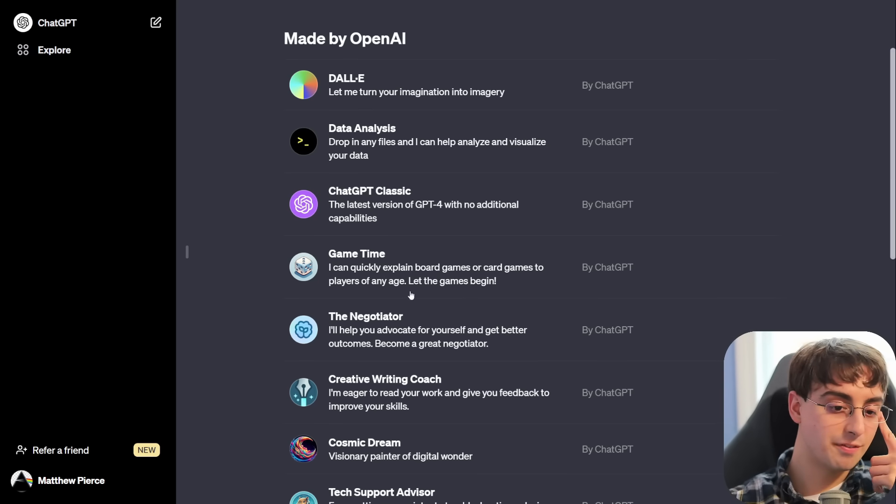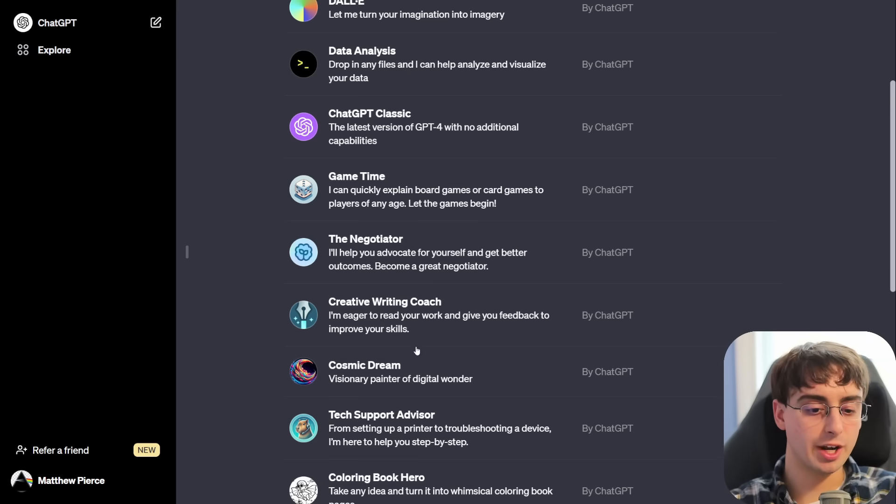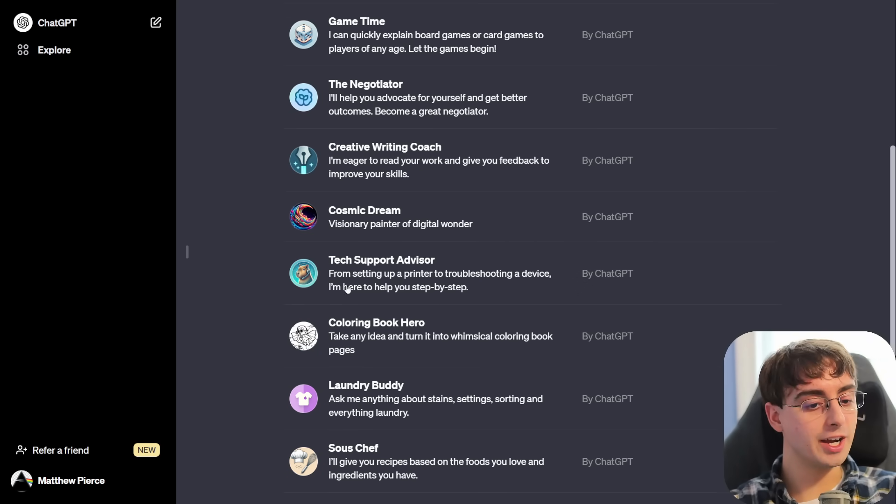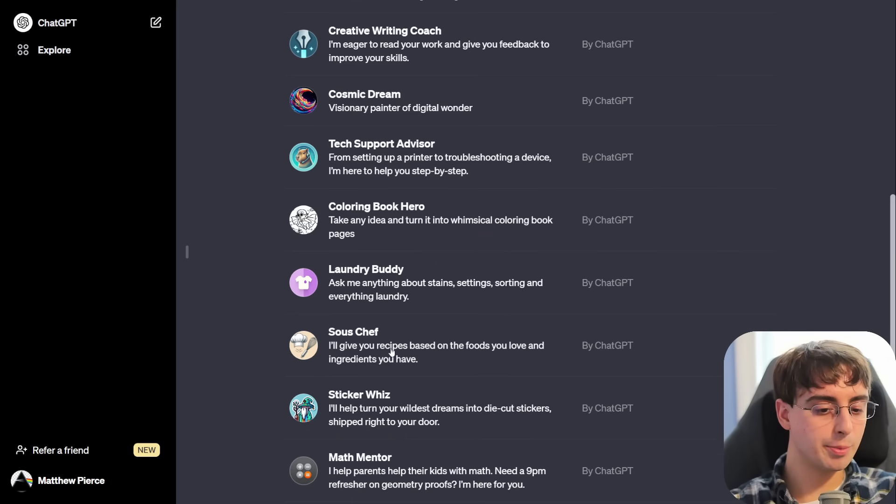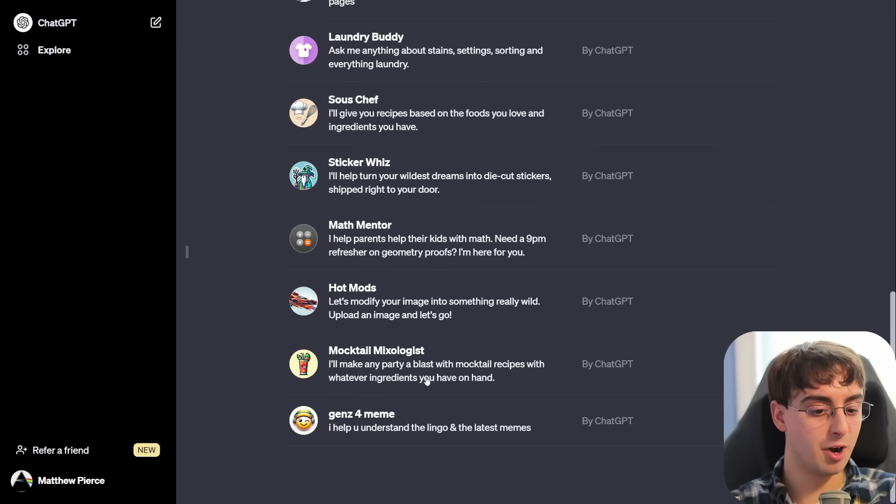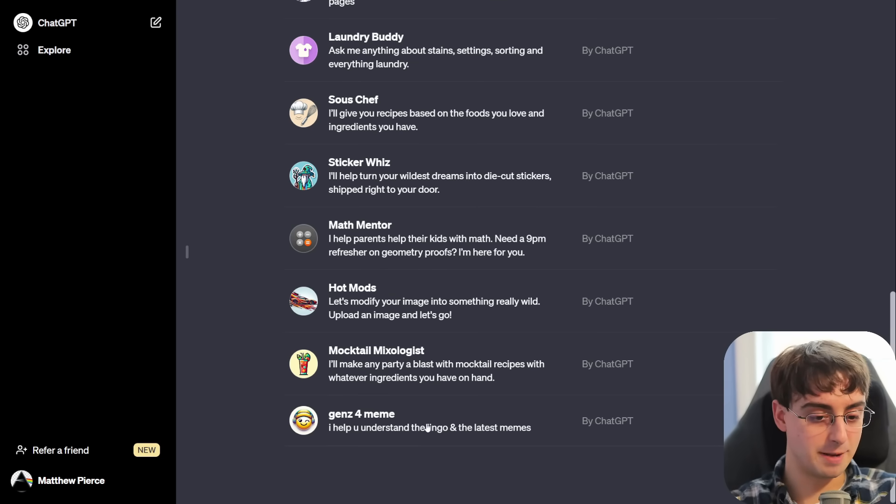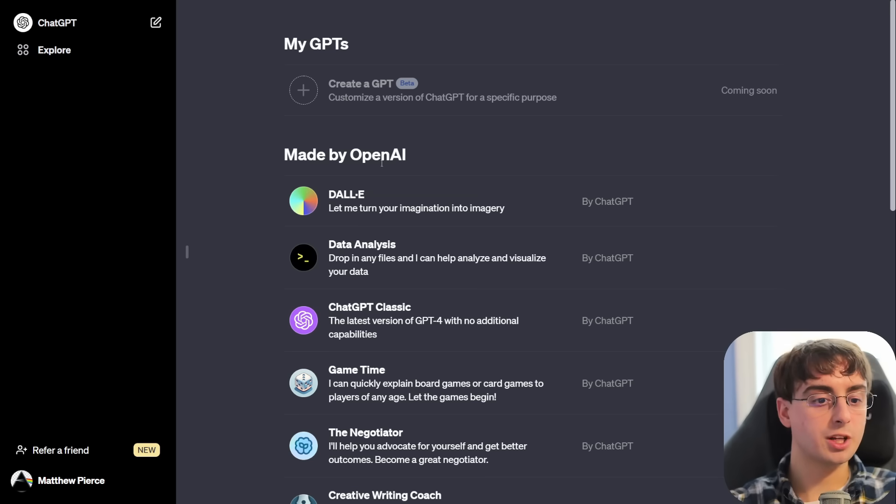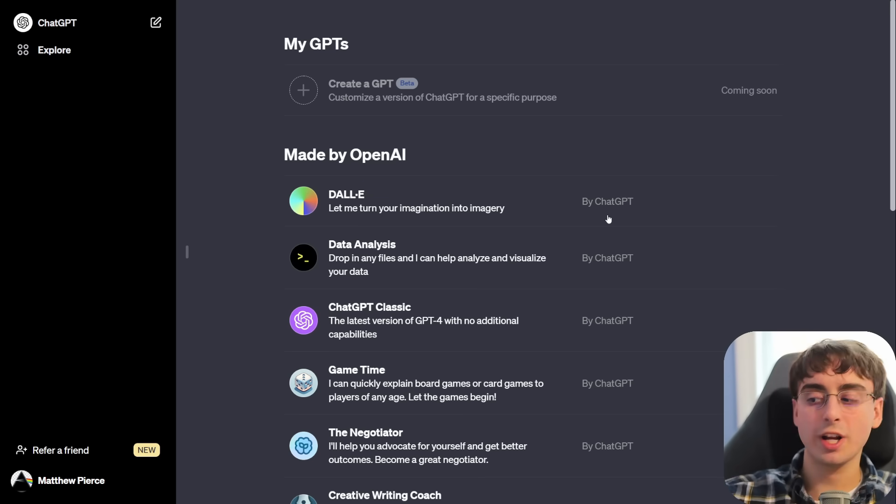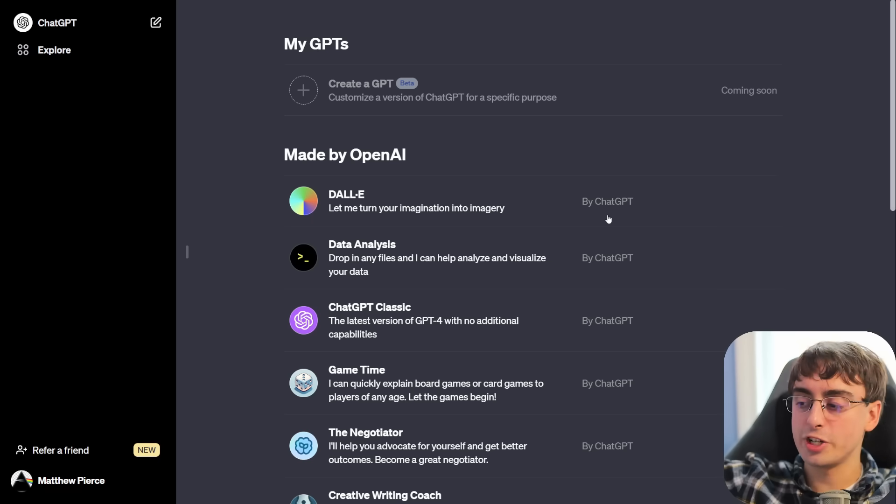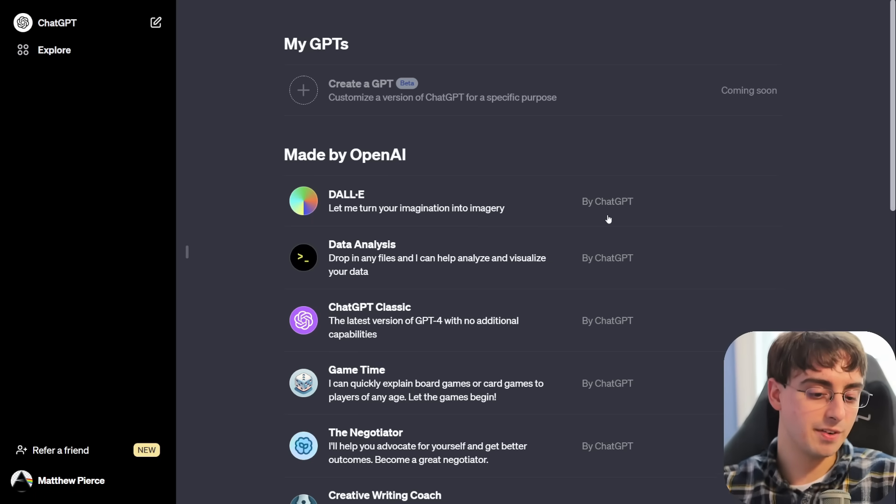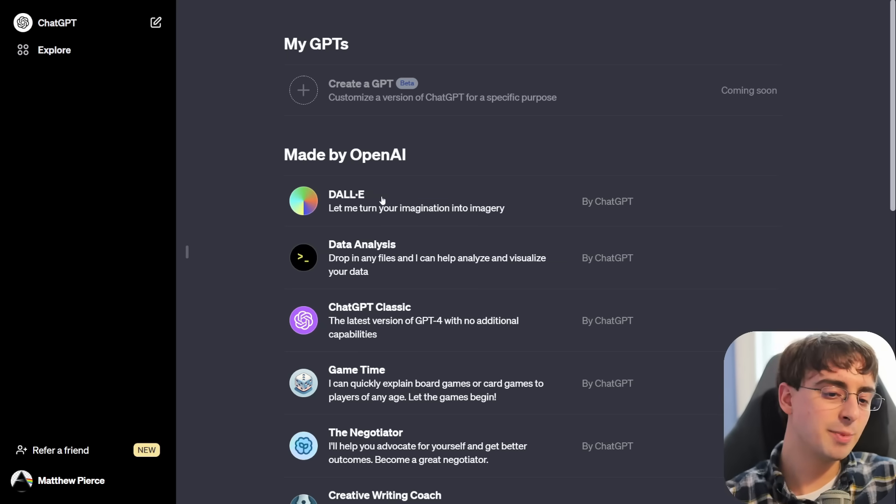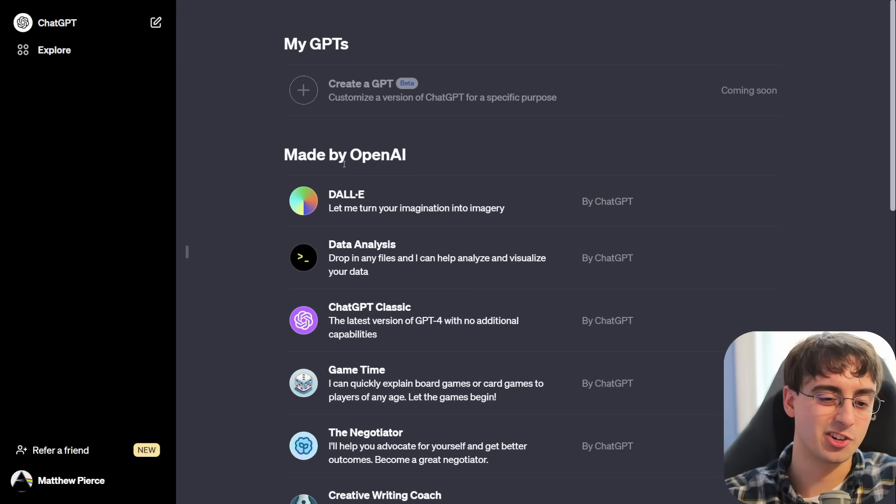And then you have some of the more fun new ones like GameTime, The Negotiator, Creative Writing Coach, Cosmic Dream, Tech Support Advisor, which is a capybara of all things, Coloring Book Hero, Laundry Buddy, Sous Chef, Sticker Whiz, Math Mentor, Hot Mods, Mocktail Mixologist, and Gens4 Meme. So these are all the ones made by OpenAI here. Of course, the community is going to have this store at some point in the future, maybe next month or so, where everyone can upload their own GPTs and make their own, and that's when things are really going to blossom.